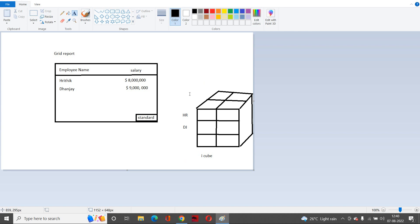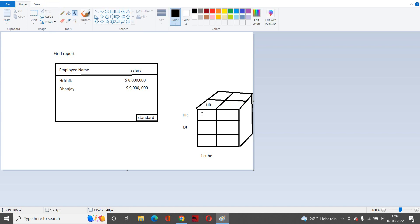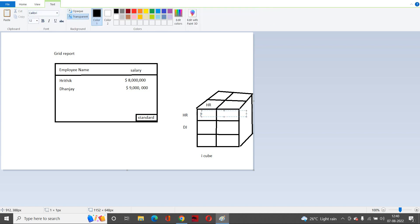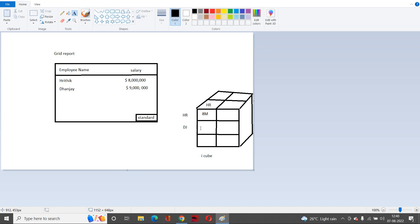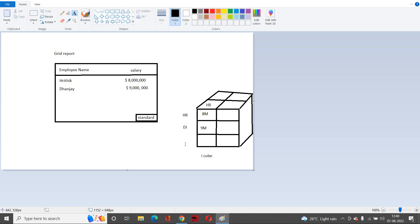Other dimensions can be, for example, their locations. Hr always stays in the same location — I'll say Haryana. I'm putting salary here: 8 million for Hr, and DJ's salary in the cube is 9 million. Location for DJ I won't share since it's not visible in the cube anyway. Our focus is on employee and salary.